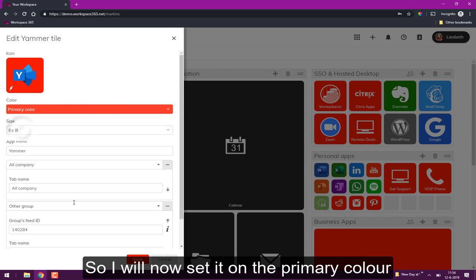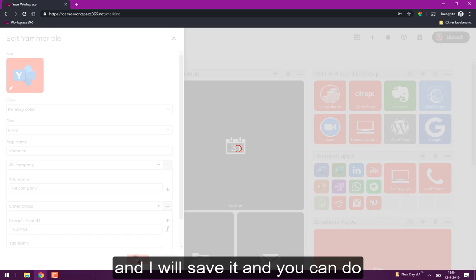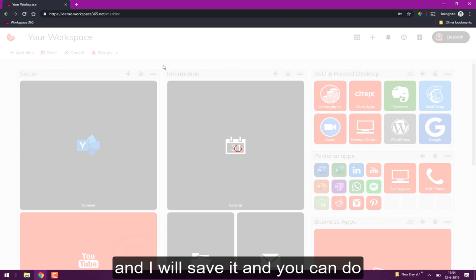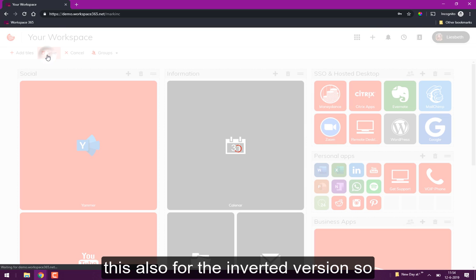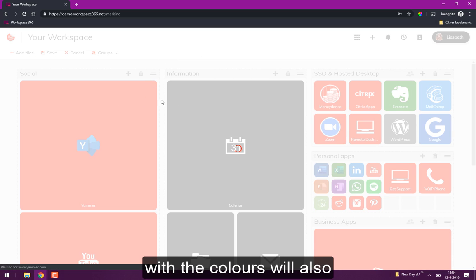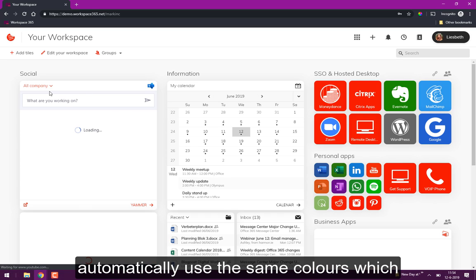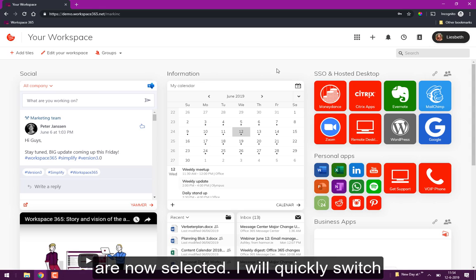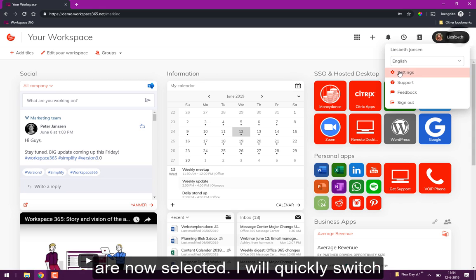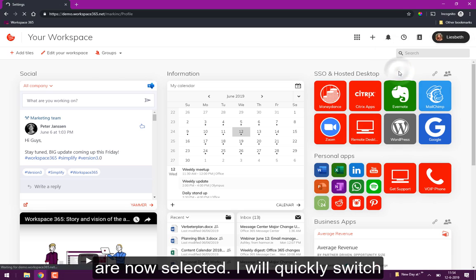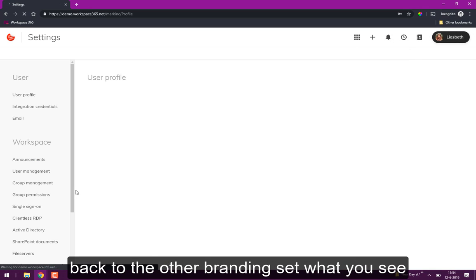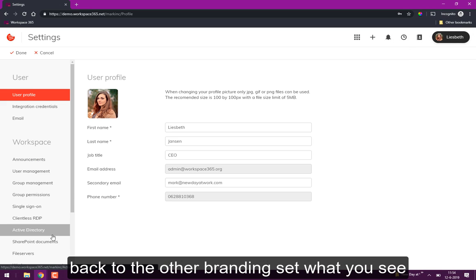I will now set it on primary color and save it. You can do this also for the inverted version so with the colored headers it will also automatically use the same colors which I now selected.